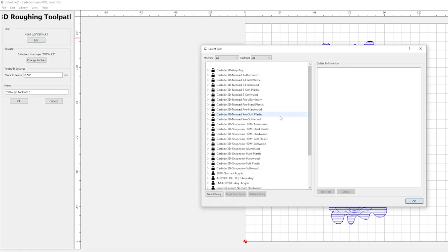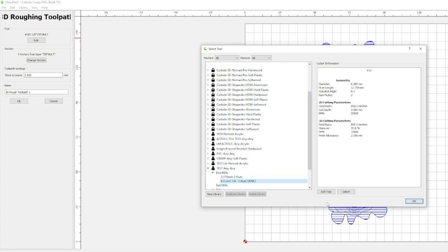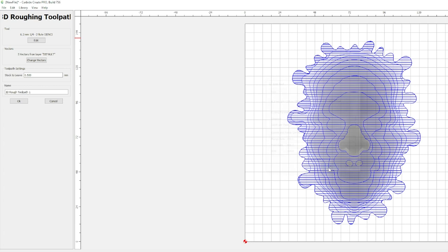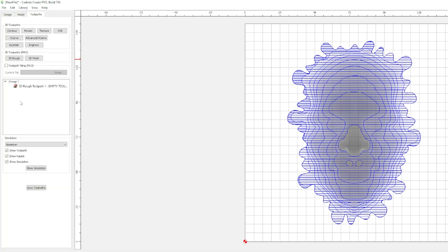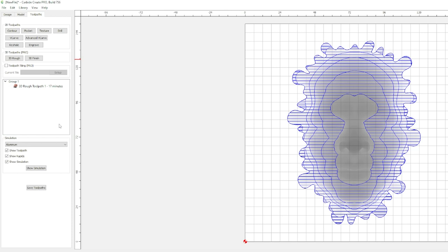We'll come in here, select. We're going to use this 6.2 millimeter bit right here. For step over, I'm going to drop this down a little, let's just say 2. There we go. And toolpath stock to leave, how much stock to leave above your cut. We're going to leave half a millimeter. And then we'll hit OK.